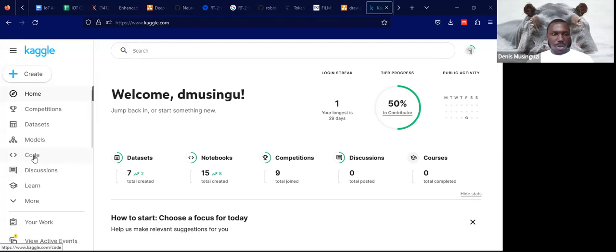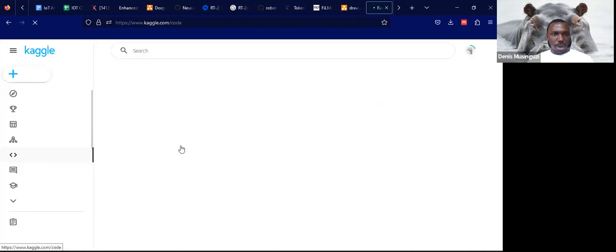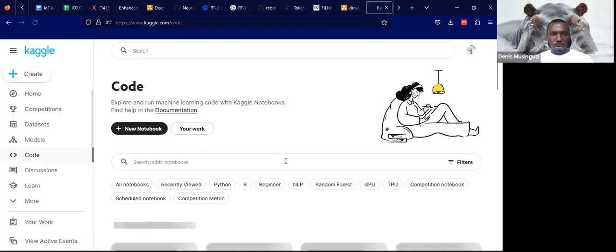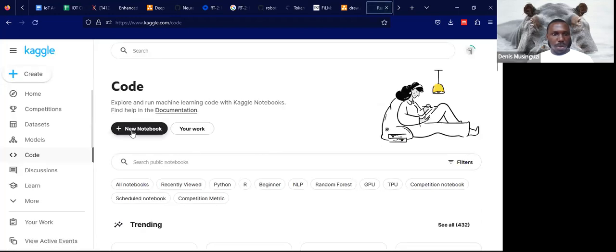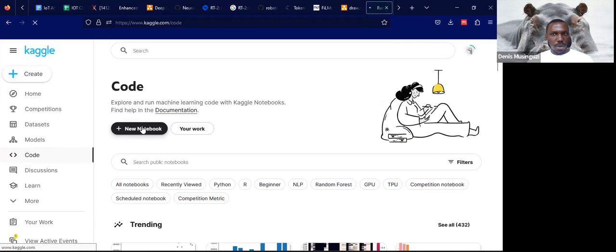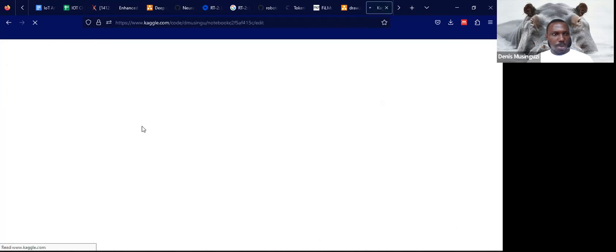To start, we shall begin with how to upload a notebook. Go to the code section here and this will open up this page where you'll see a new notebook button. Click on the new notebook.